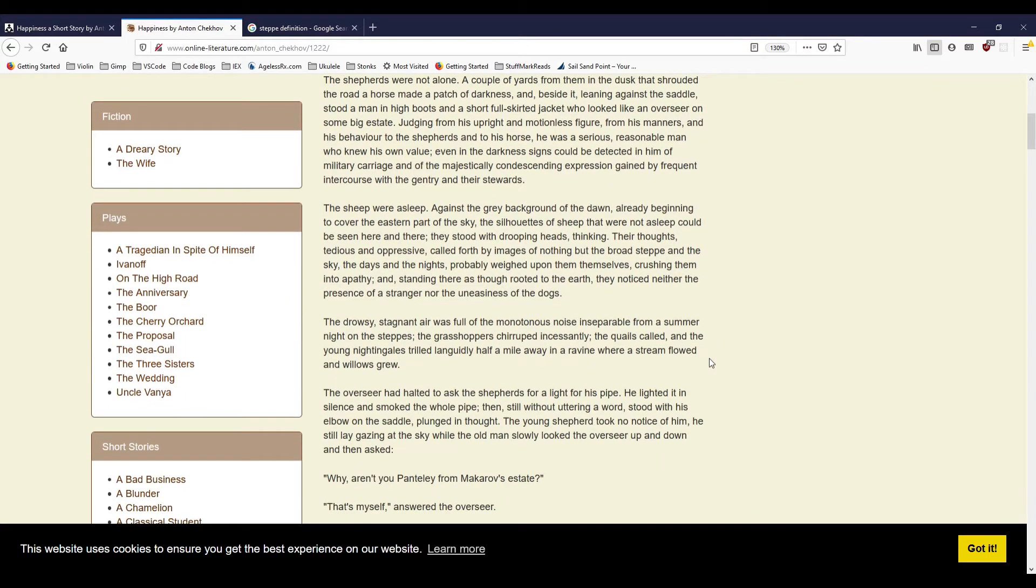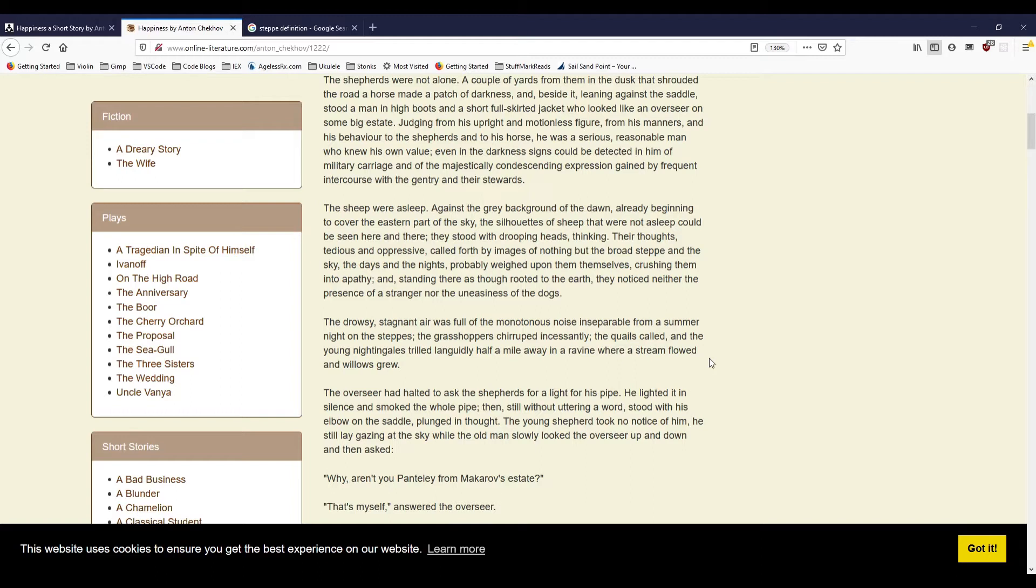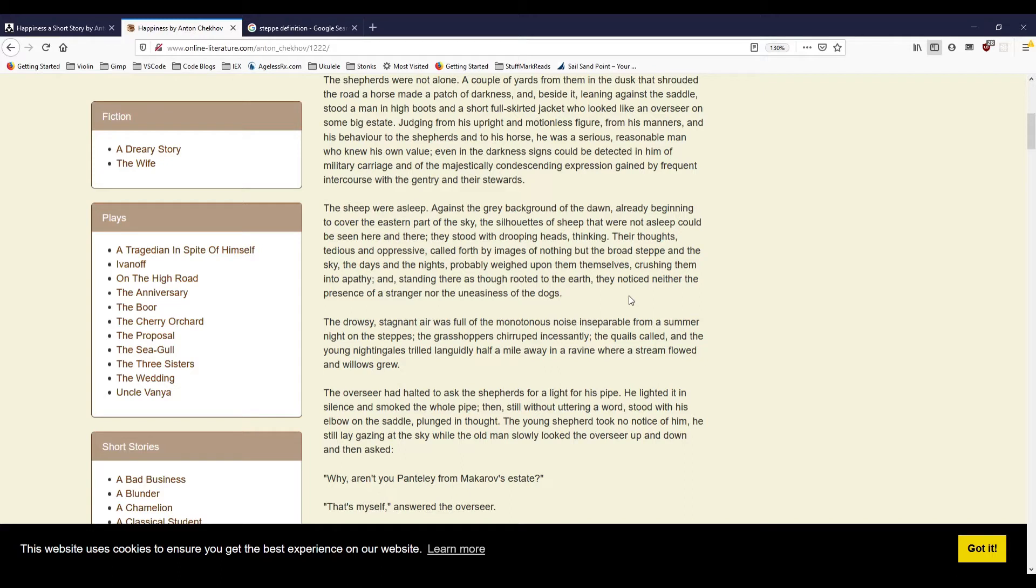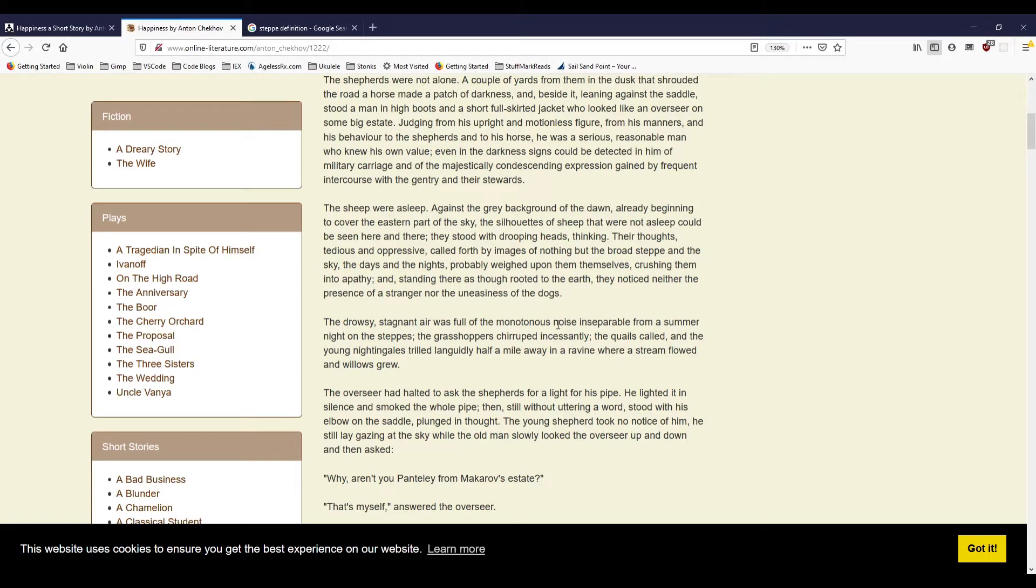The sheep were asleep. Against the grey background of the dawn, already beginning to cover the eastern part of the sky, the silhouettes of sheep that were not asleep could be seen here and there. They stood with drooping heads, thinking their thoughts, tedious and oppressive, called forth by images of nothing but the broad steppe and the sky. The days and nights probably weighed upon themselves, crushing them into apathy, and standing there as though rooted to the earth, they noticed neither the presence of a stranger nor the uneasiness of the dogs. The drowsy, stagnant air was full of the monotonous noise, inseparable from a summer night on the steps. The grasshoppers chirruped incessantly, the quails called and the young nightingales trilled languidly half a mile away in a ravine where a stream flowed and willows grew.